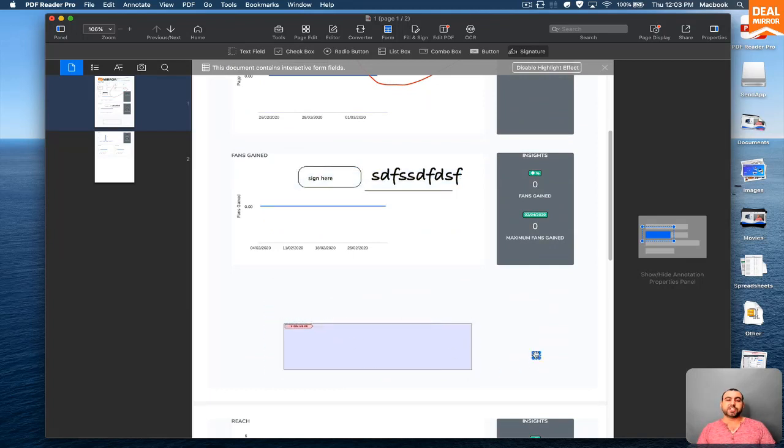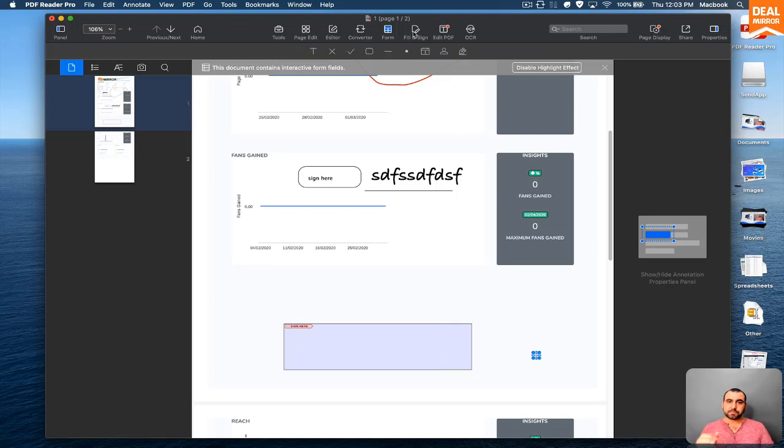So if you want to add a signature on this PDF right here, for example, you want to check them out, you want to send it over and add a signature, that's possible here.